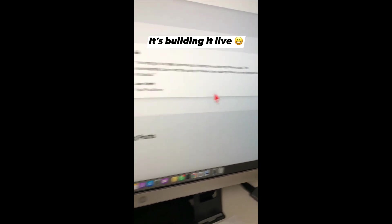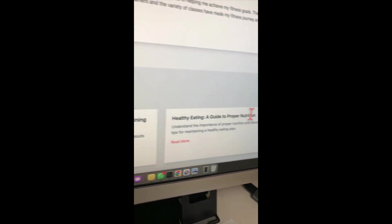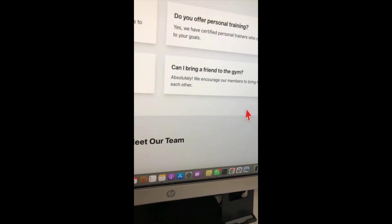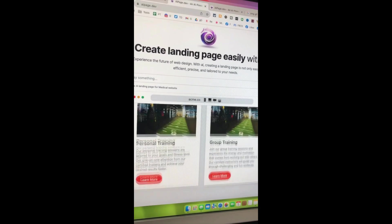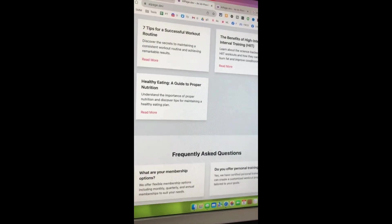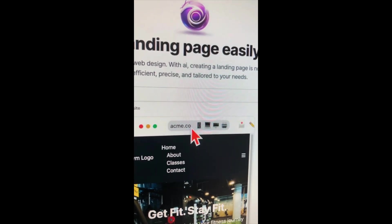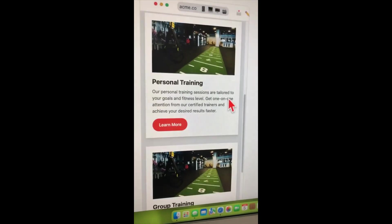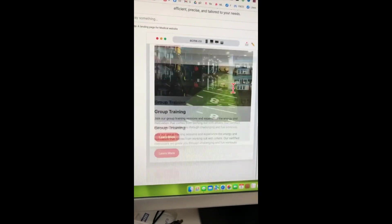It's writing the testimonials, building other sections of the website, recent blog posts, and it even creates your frequently asked questions. This is a full website, and it also adds a team page. The website is ready — here are all the sections, and I love the design: simple but awesome. You can also check how it looks on a mobile device or a laptop.